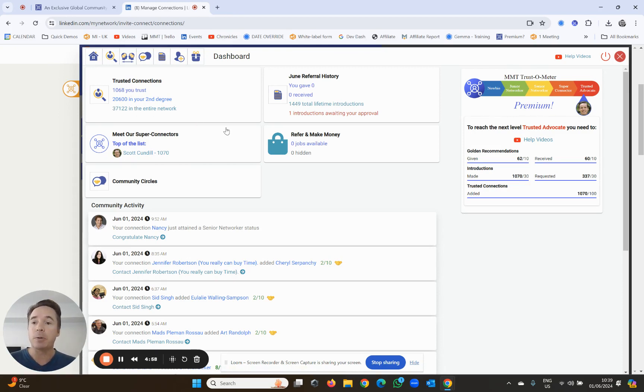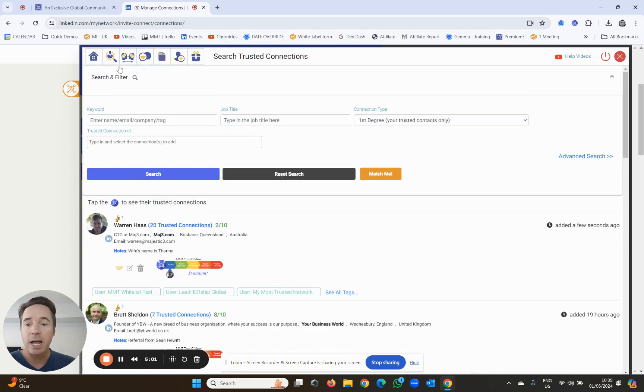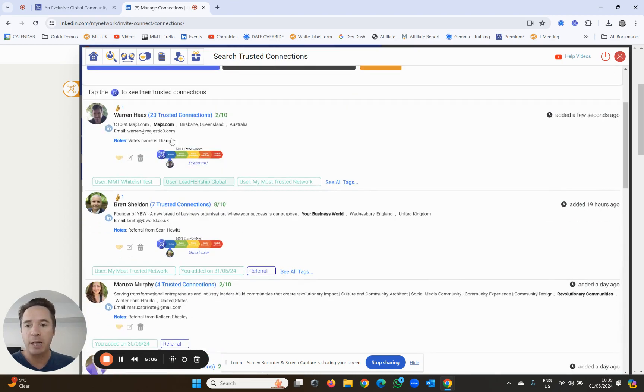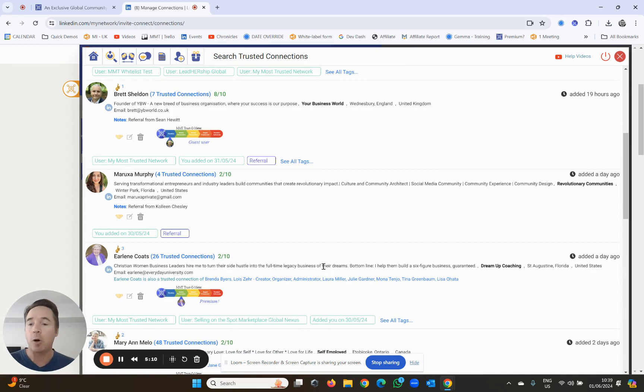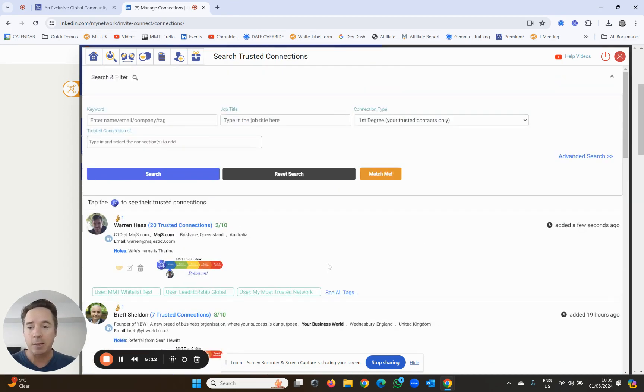To see the people in my trusted network, simply go to search, and the default search which is first-degree connection type will show me everybody in my trusted connections. So it does work a little bit like LinkedIn, but this is completely separate to LinkedIn, and these are my trusted connections.